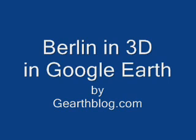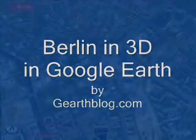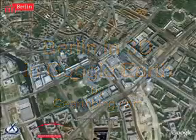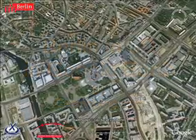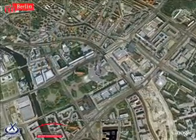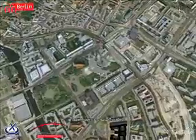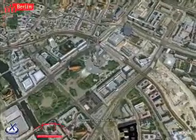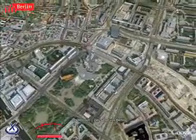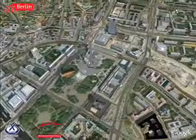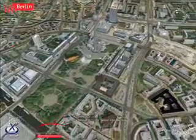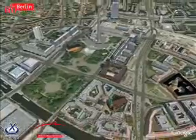Good morning, this is Frank Taylor with the Google Earth Blog, and I'm going to show you the exciting new collection of 3D buildings for Berlin. The city of Berlin just yesterday released over 44,000 models of 3D buildings for their city.